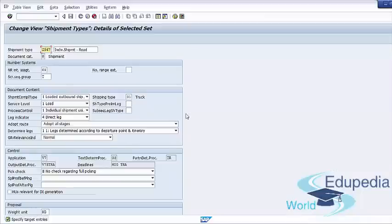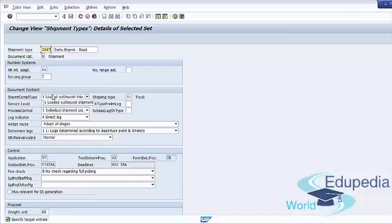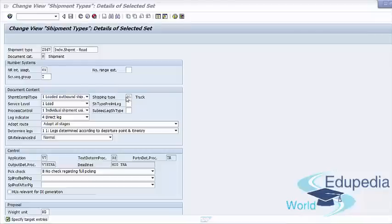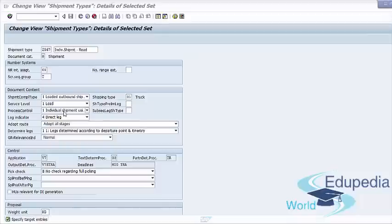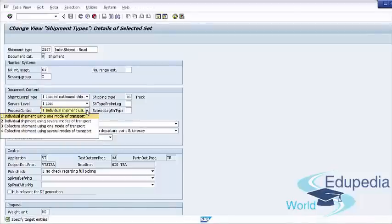The Document Content tab is perhaps the most important tab that defines the shipment type in detail. Key settings include: Shipment Completion Type, which specifies whether it is an outbound or inbound delivery shipment and whether it is filled or empty. The Shipping Type field signifies whether the shipment will be by road, air, or any other means of transport. The Process Control field defines the way the shipment will be planned — options include Individual Shipment with single mode of transport, Individual Shipment with multi-mode of transport, Collective Shipment with single mode of transport, and Collective Shipment with multi-mode of transport.